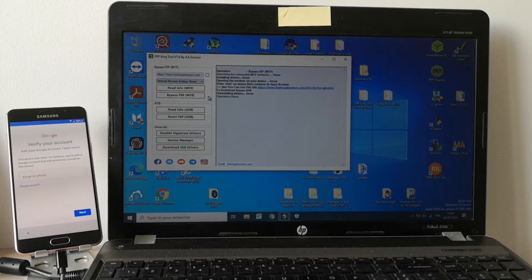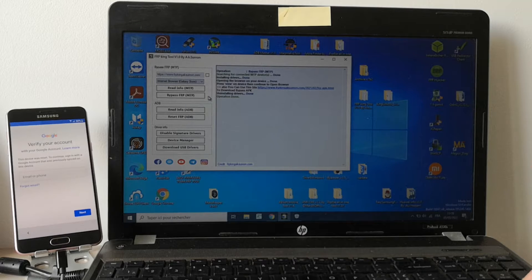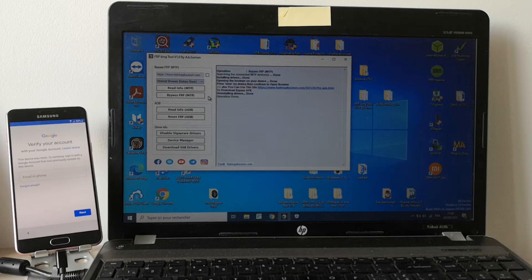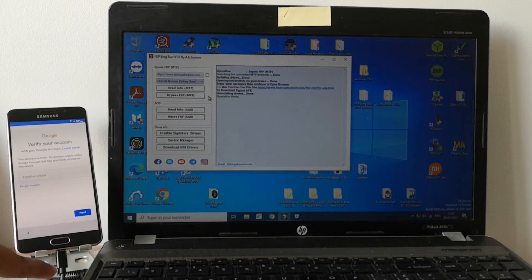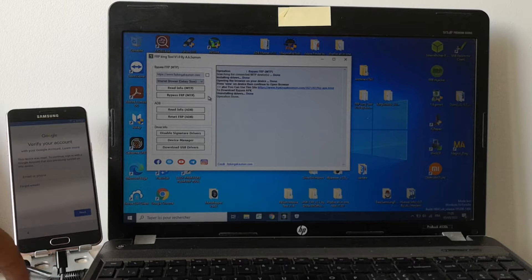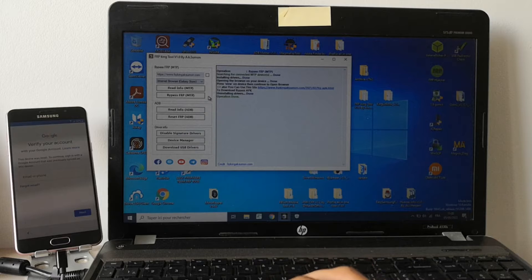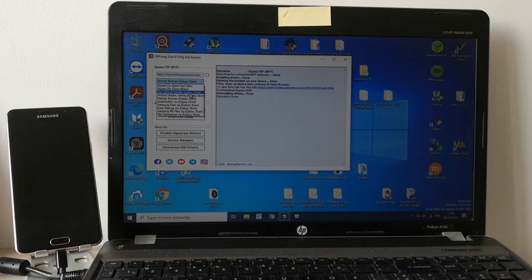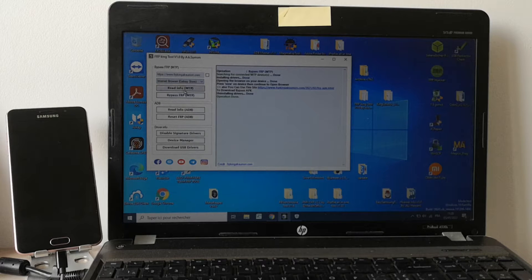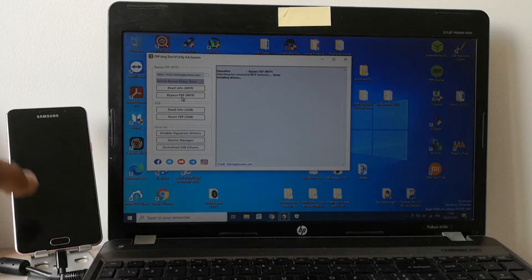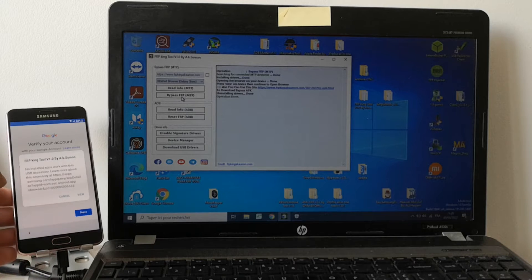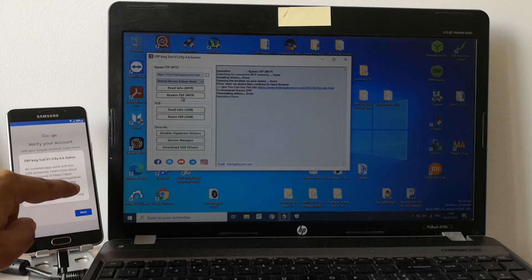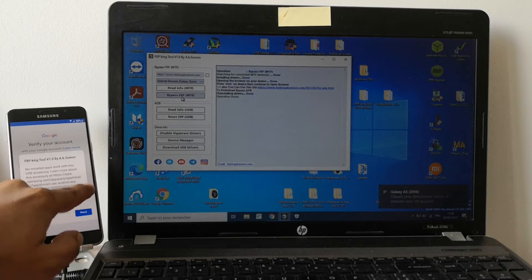I will show you how to bypass this protection using a free tool. You will find the link in the description to download the tool. What you need to do is connect your phone to the computer, open the tool, and then select Internet browser Galaxy Store and click on bypass FRP. We have a pop-up here, so we just need to click on view.